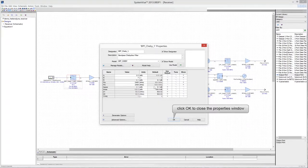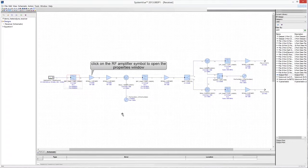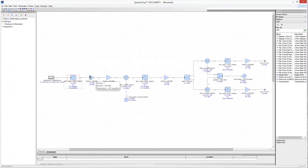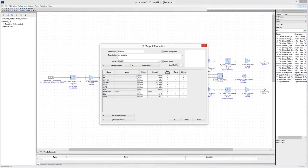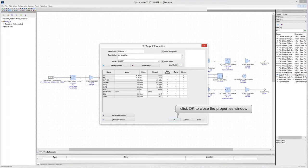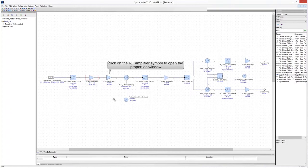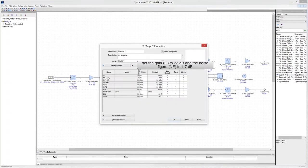Click OK to close the properties window. Click on the first RF amplifier to open the properties window — set the gain of the amplifier to 14.5 dB and the noise figure to 0.7 dB, leaving all other parameters unchanged. Click OK, then click on the second RF amplifier to edit its properties: set the gain to 23 dB and the noise figure to 1.7 dB, leaving all other parameters unchanged.